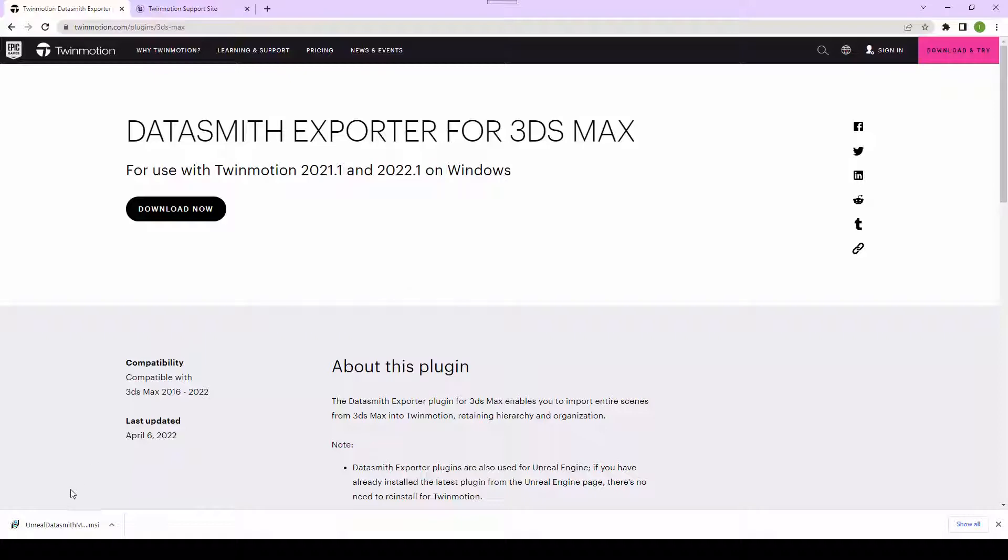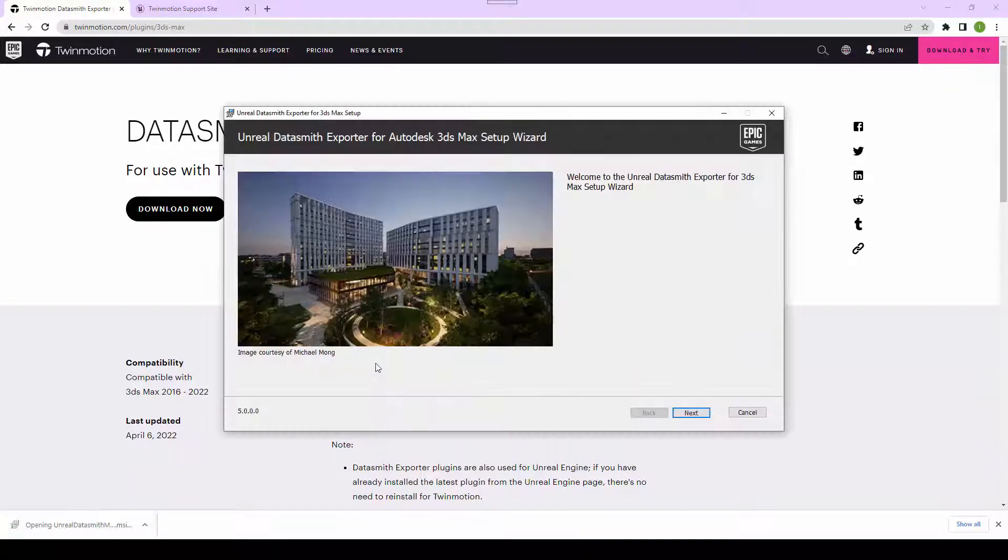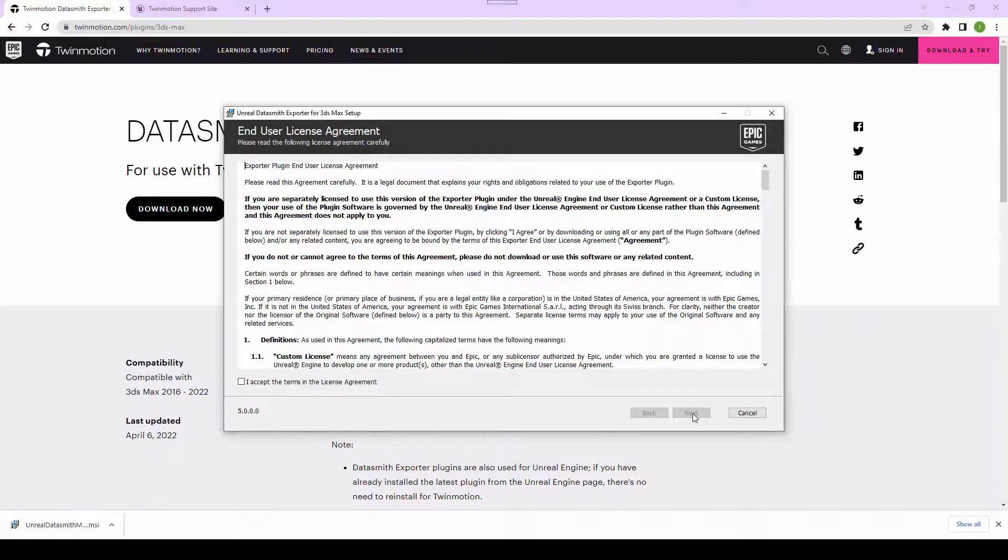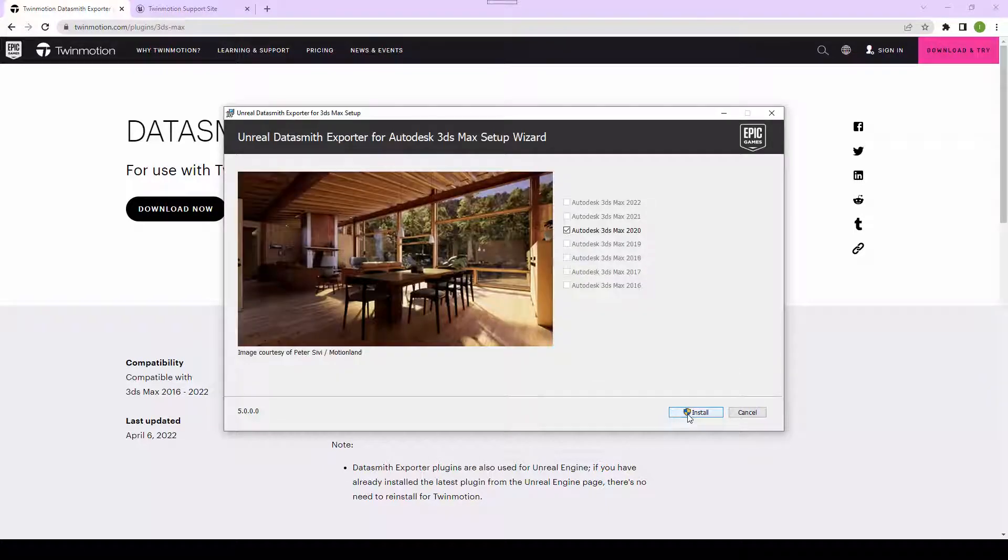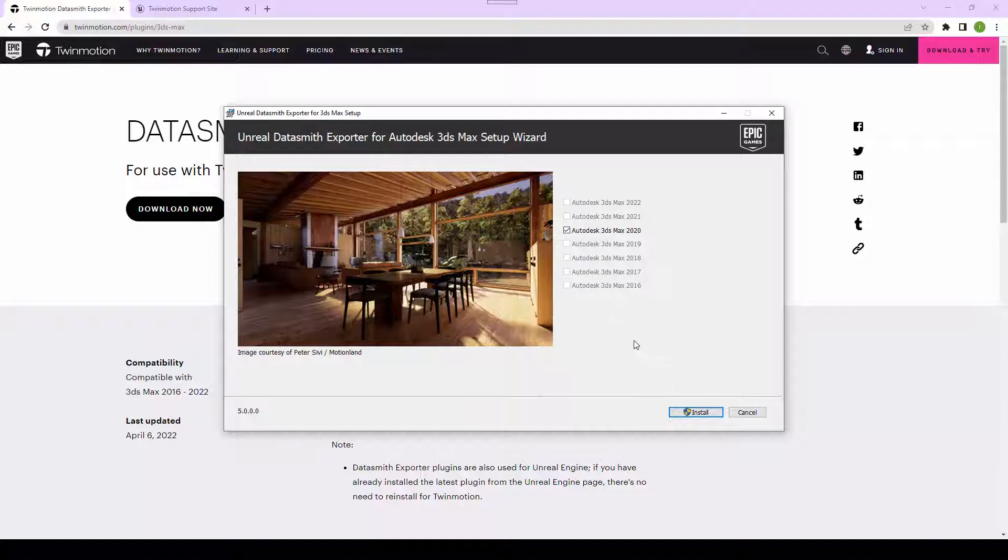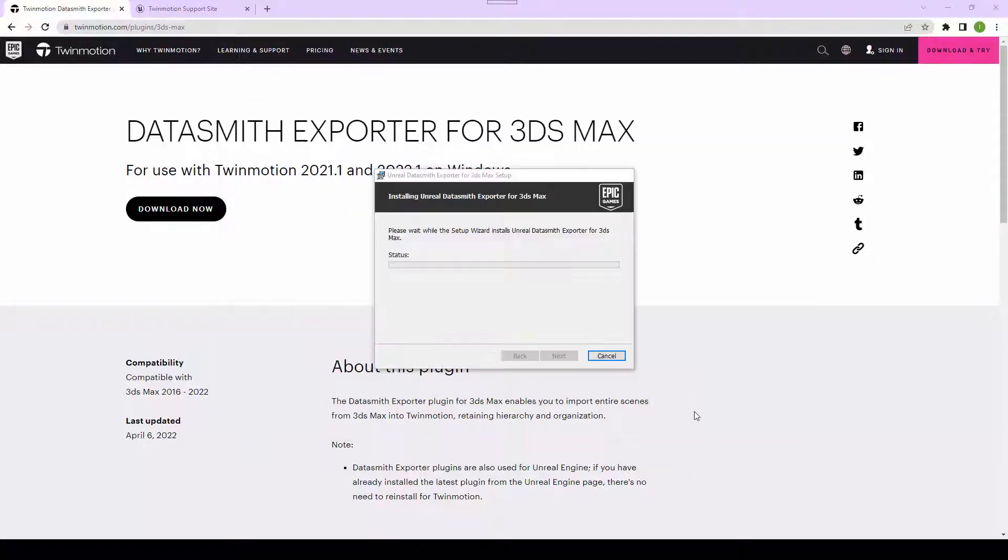Once the download is complete, we can just click on it and get it to install. The Unreal Datasmith Exporter will be able to detect whatever existing version that we have installed in our computer. As you can see down here, I've got Autodesk 3D Studio Max version 2020 installed. I'm going to use this and click on Install.